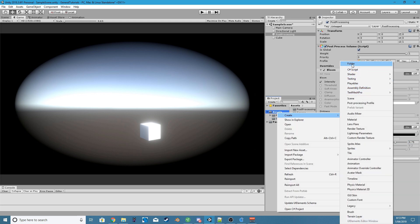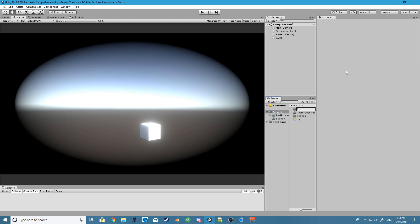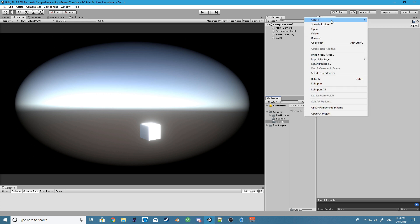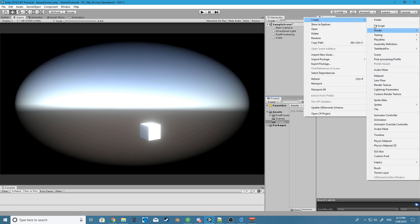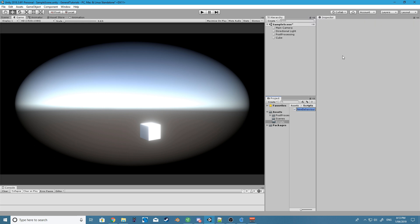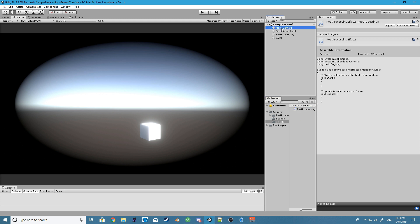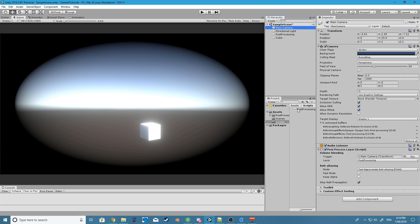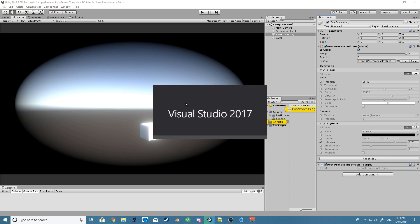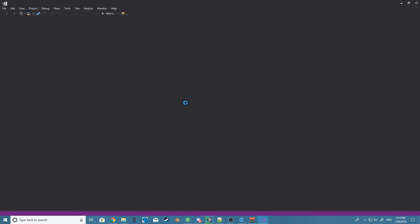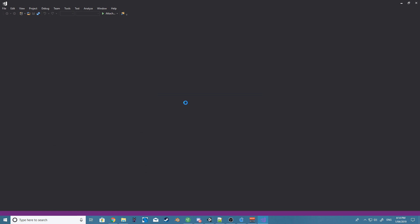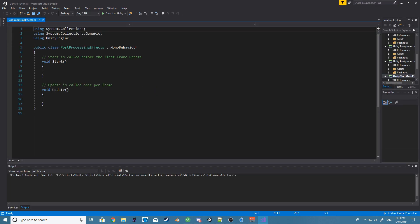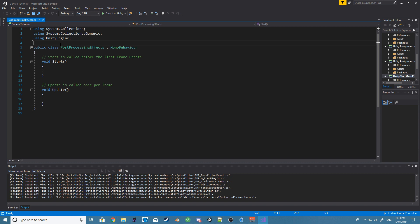So let's go ahead and create a new folder. I'm just going to call it scripts. And I'm going to create a new script and I'm just going to say post-processing effects. For now I'm just going to drag this onto our post-processing game object. Alright, let's open this up.